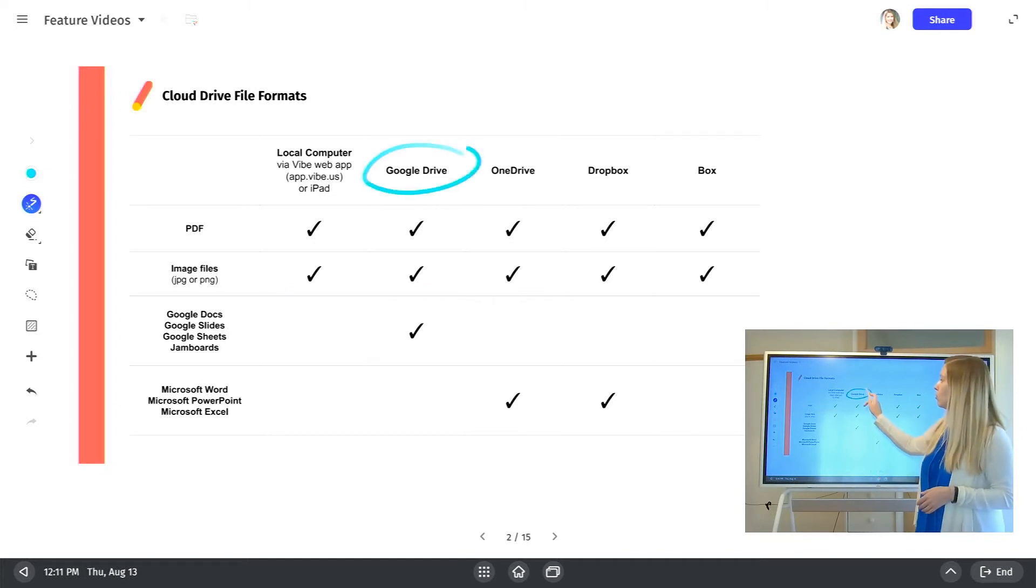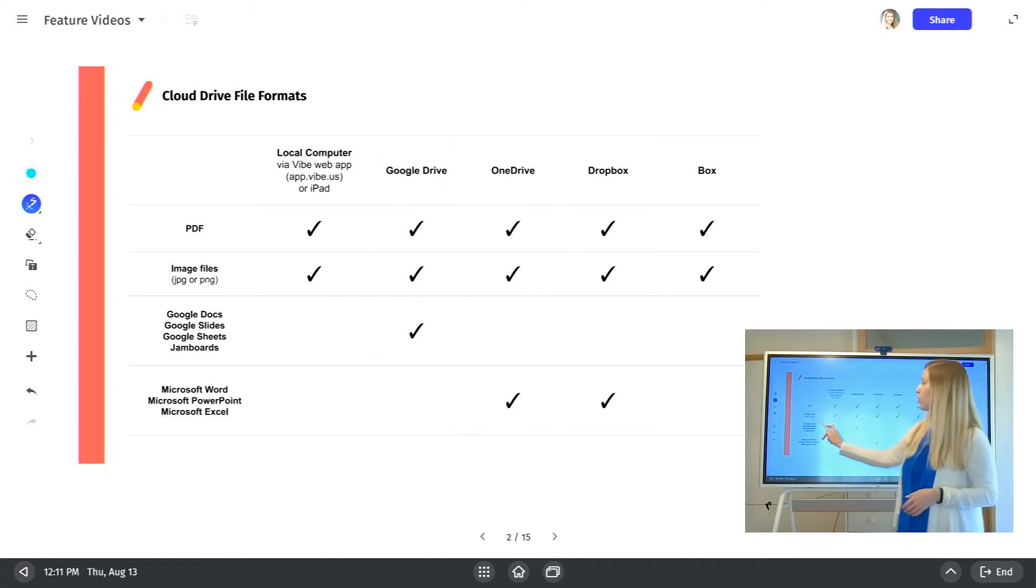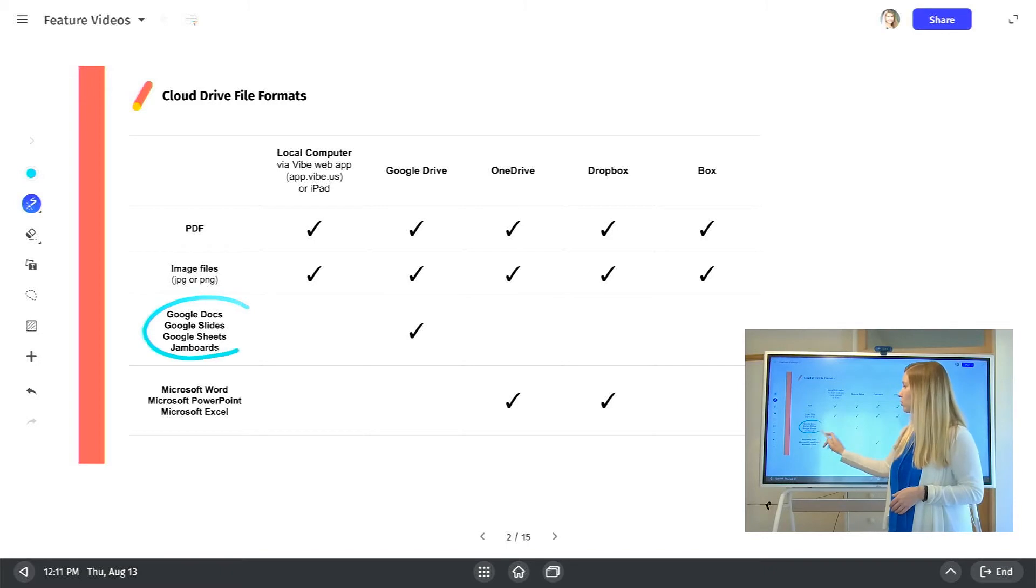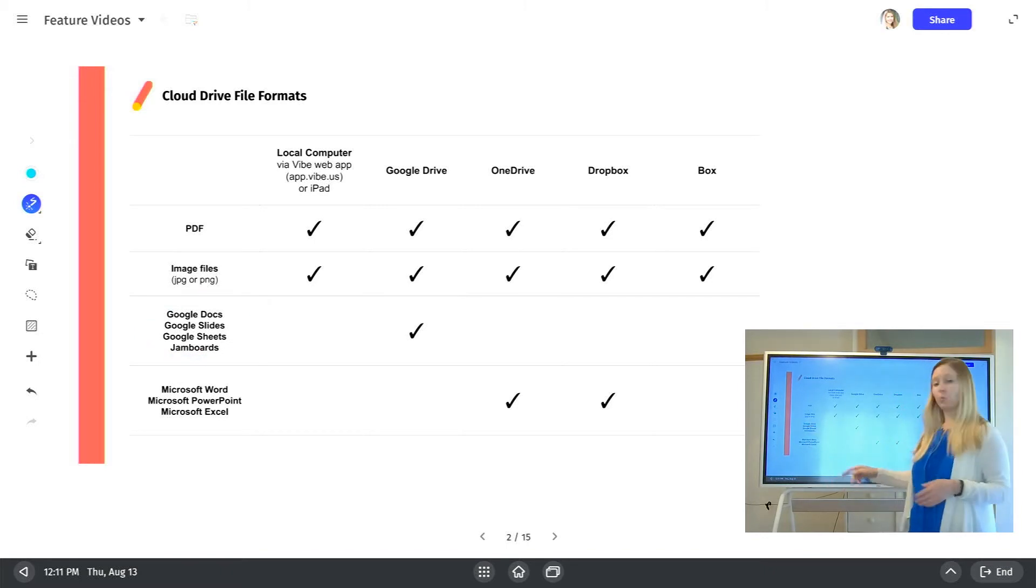If you're doing Google Drive, you can also import Google Docs, Google Slides, Google Sheets, as well as Jamboards.